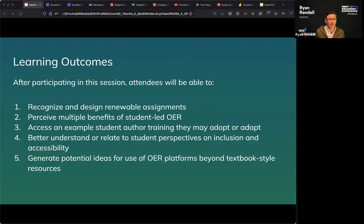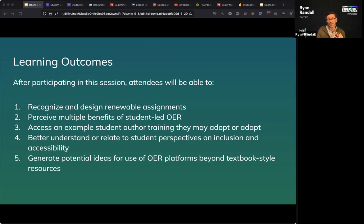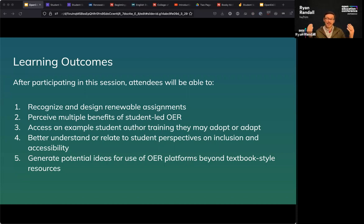Next we're going to talk about the learning outcomes for this session. After participating today, we hope you'll be able to recognize and design renewable assignments of your own, perceive multiple benefits of student-led OER, access an example student author training you may adopt or adapt, better understand student perspectives on inclusion and accessibility, and collectively generate ideas for use of OER platforms beyond textbook-style resources.